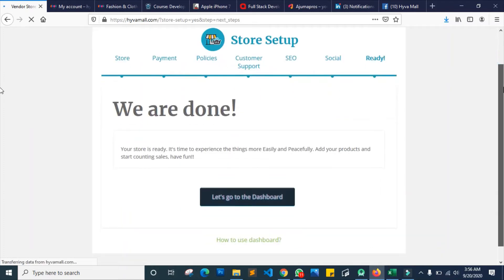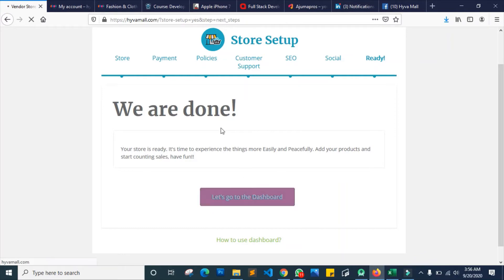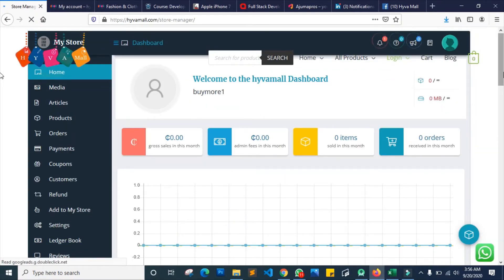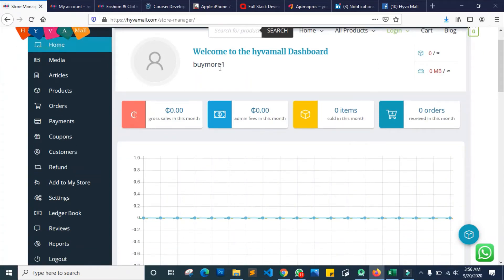So now you're ready to go. It tells you to go to dashboard, so just click on 'go to dashboard' and it takes you straight to where you can begin adding products. It's a very short process and will take you not less than 3 minutes to complete. It says: 'Welcome to your dashboard — this is your store.'